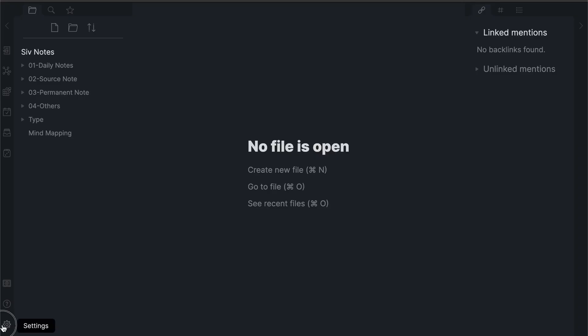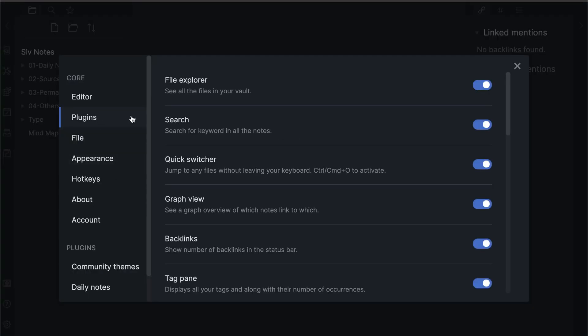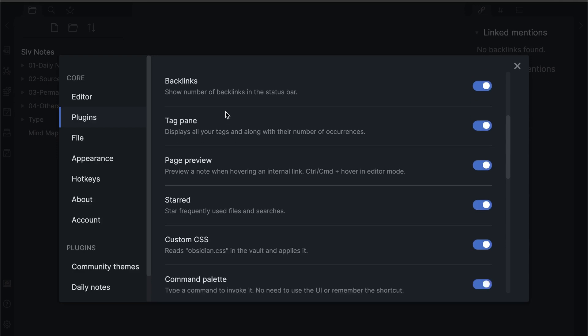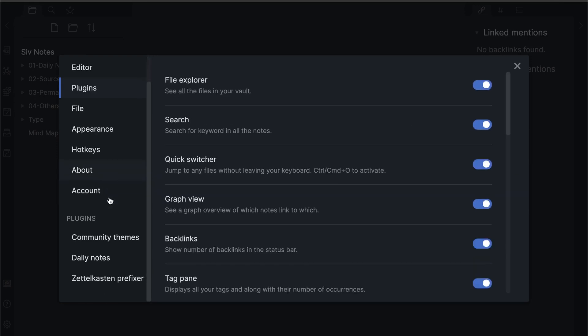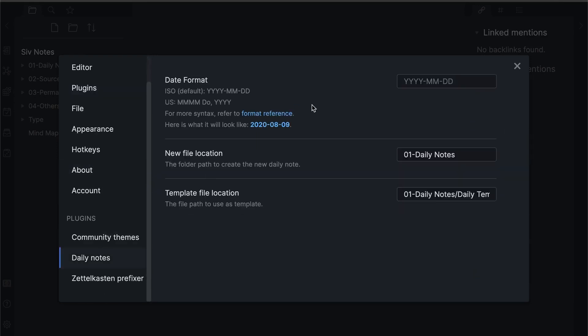To switch on this feature, go to settings, then plugins, and finally to daily notes. In plugin settings, you can also add which folder to store daily notes and use of that template.